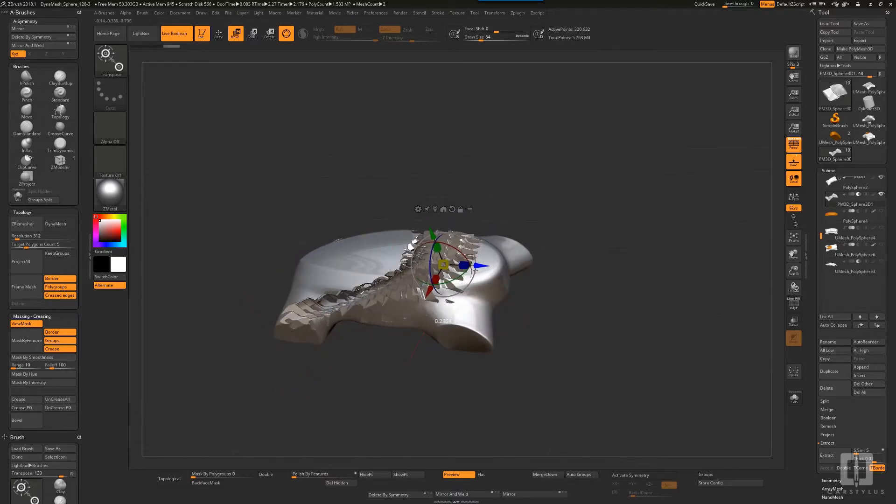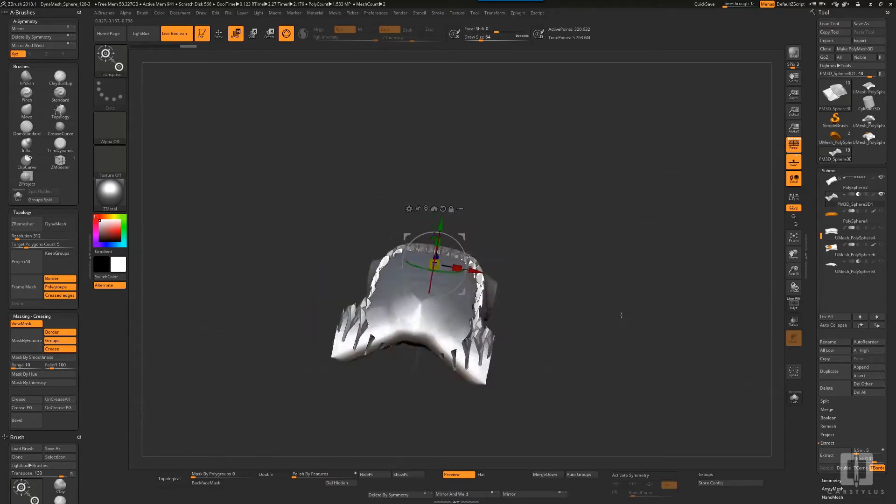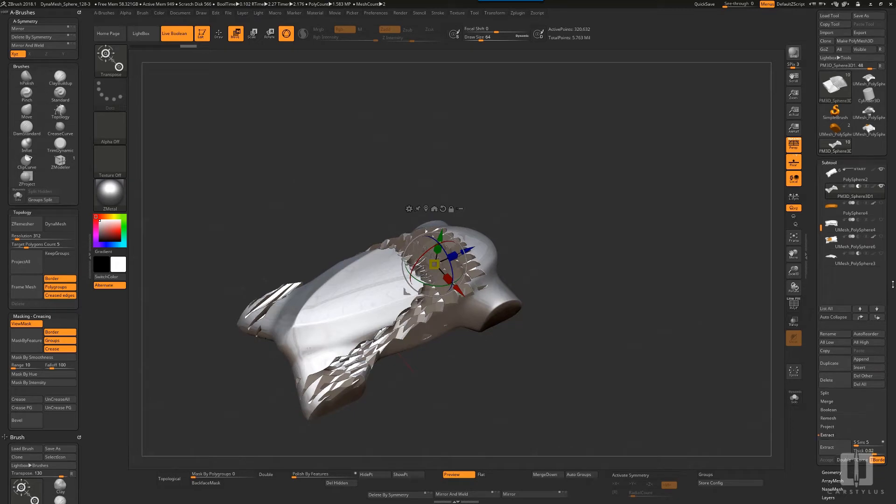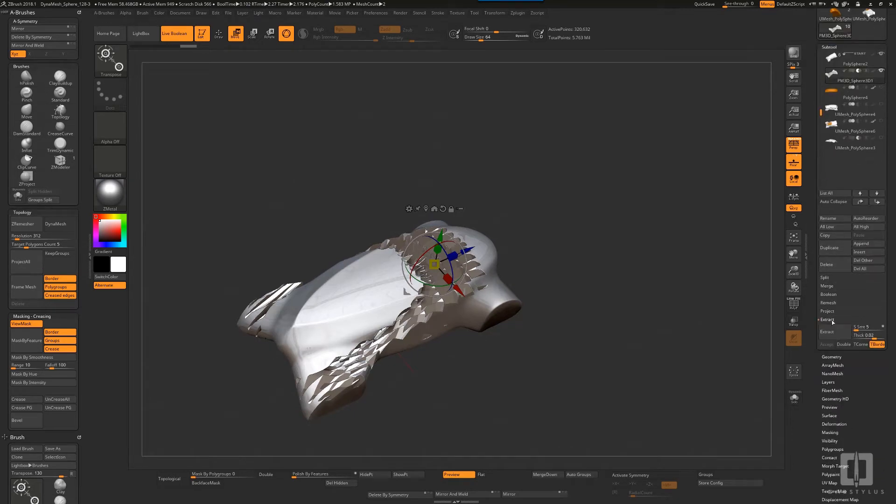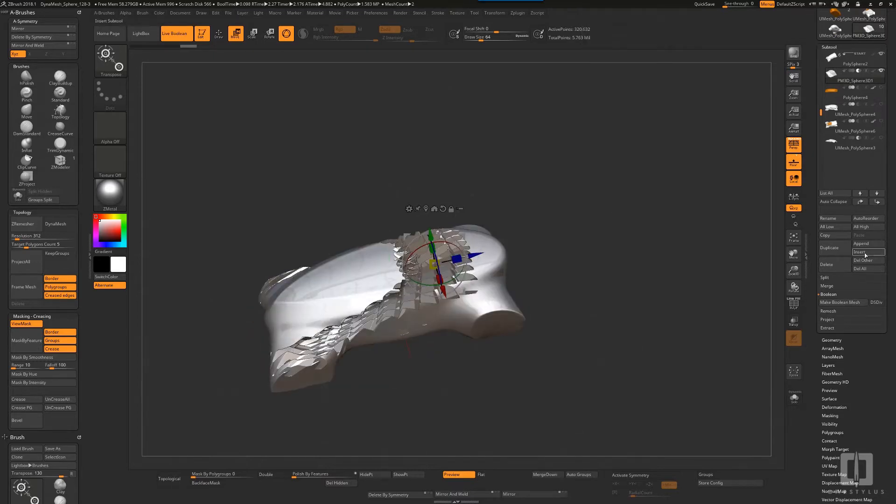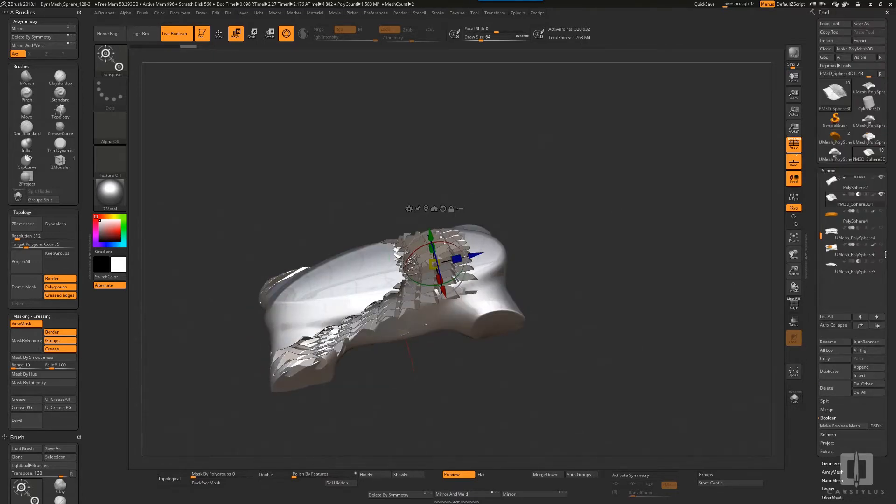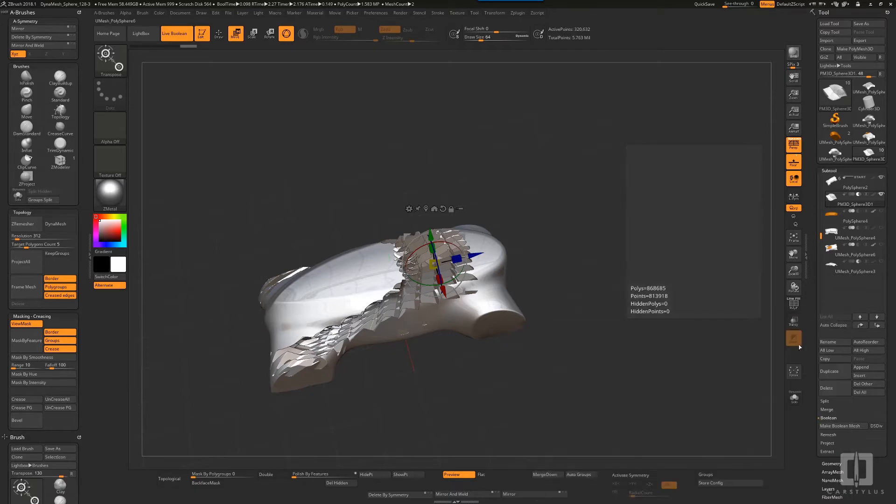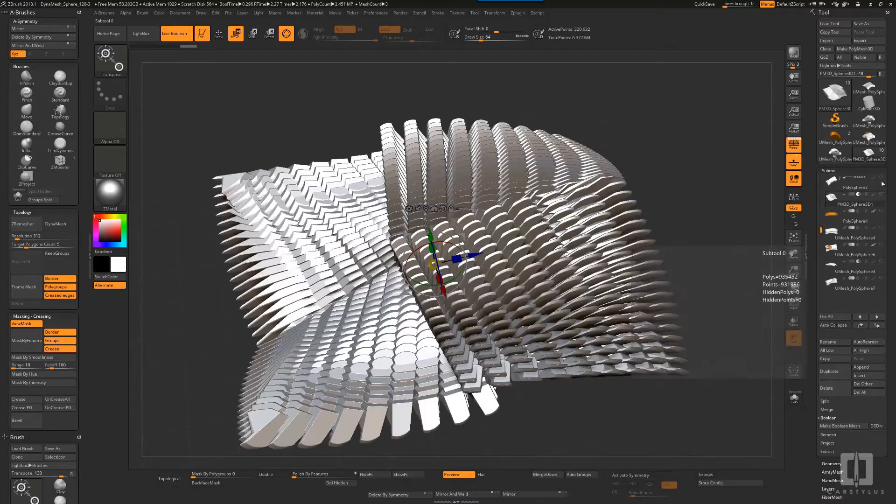That's what I use ZBrush for. It's not an end-all, it's just something to sketch in 3D, to think in 3D, and then use it as a springboard for your final project.